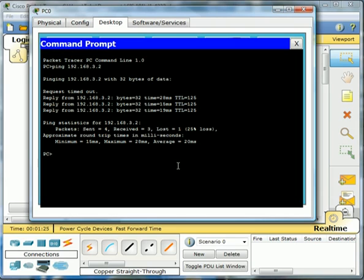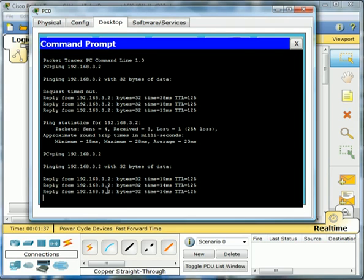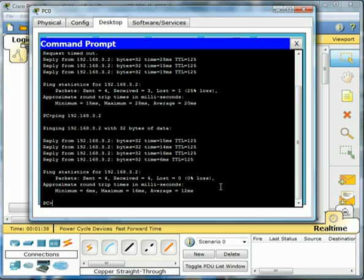So you can actually check it again. We can do the exact same command. And there you can see we're getting all four packets.